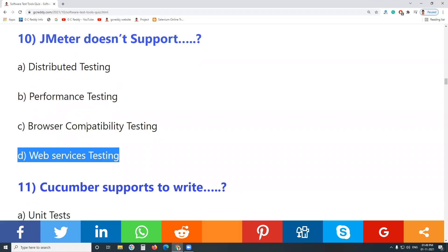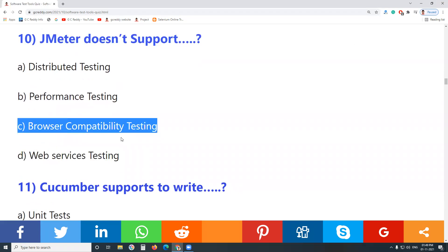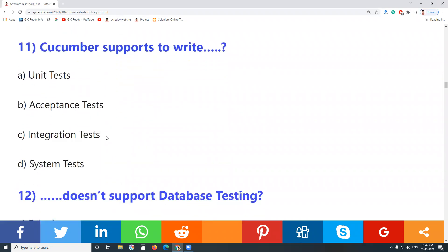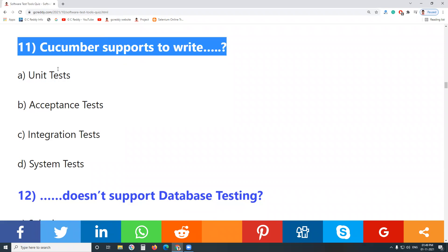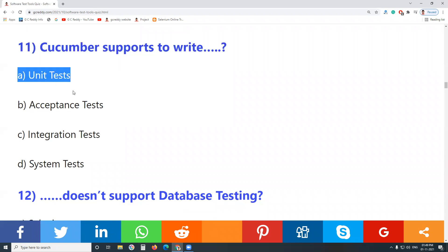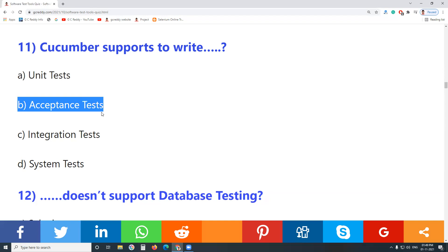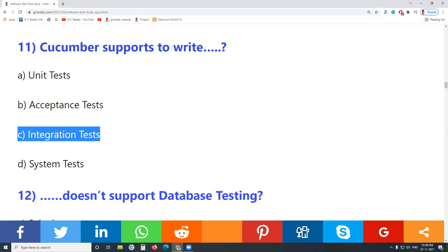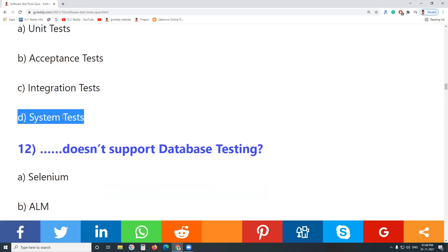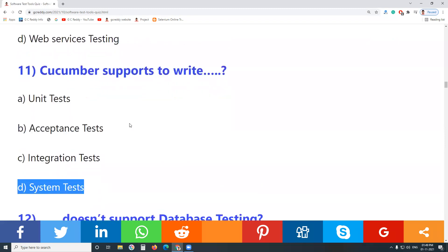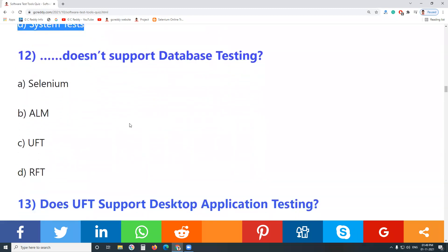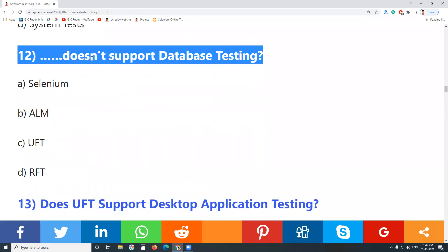JMeter also supports web services testing apart from performance testing. JMeter does not support browser compatibility testing. Answer: JMeter doesn't support browser compatibility testing. Question 11: What does Cucumber support? Unit tests? No. Acceptance tests? Yes. Integration tests? No. System tests? No. Cucumber supports acceptance tests.